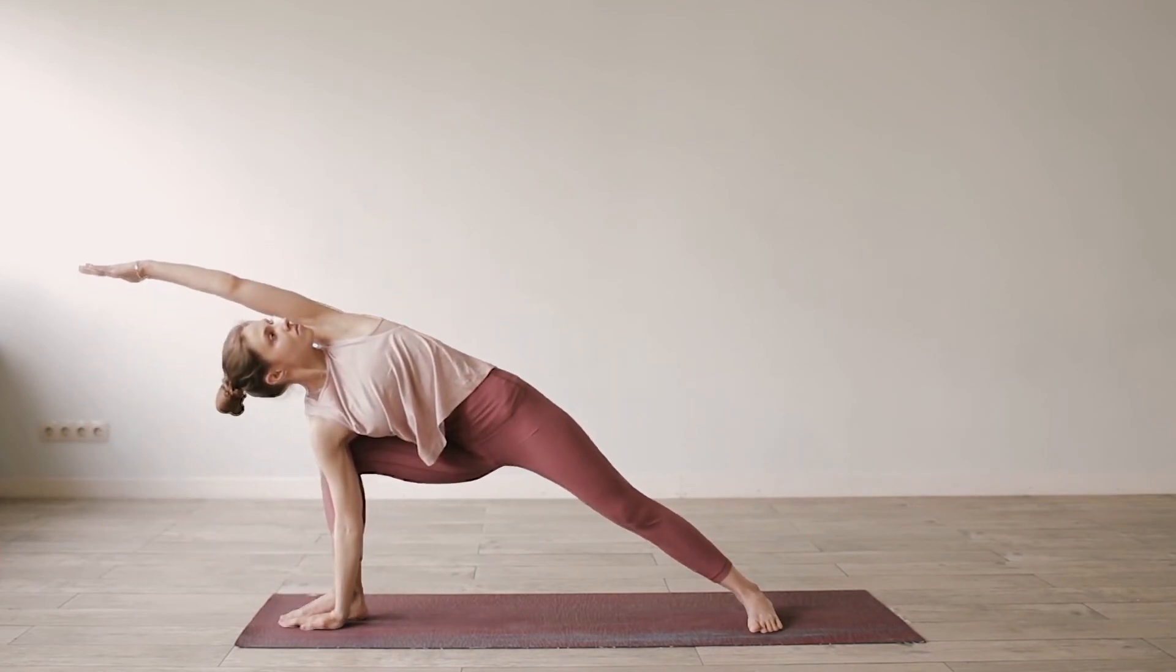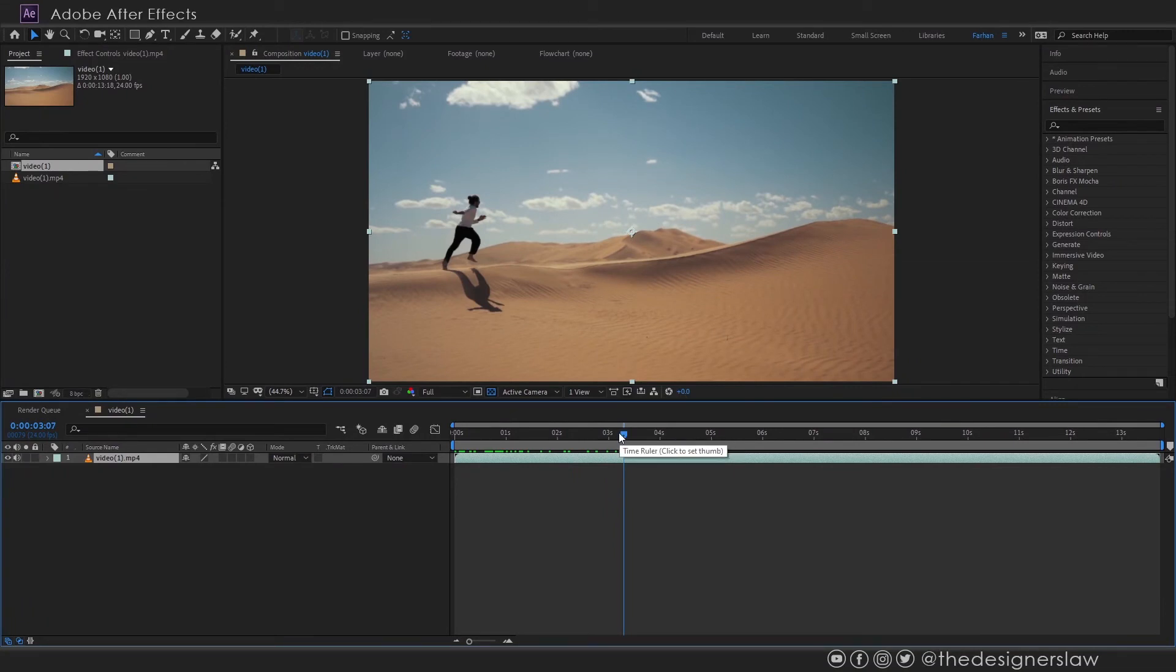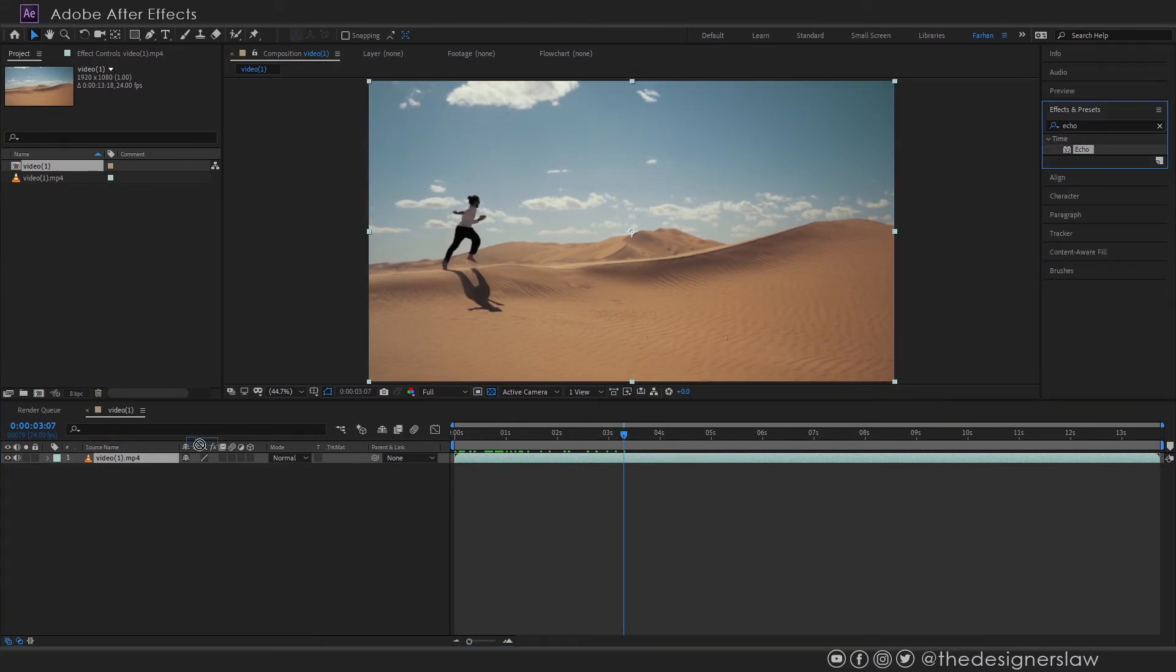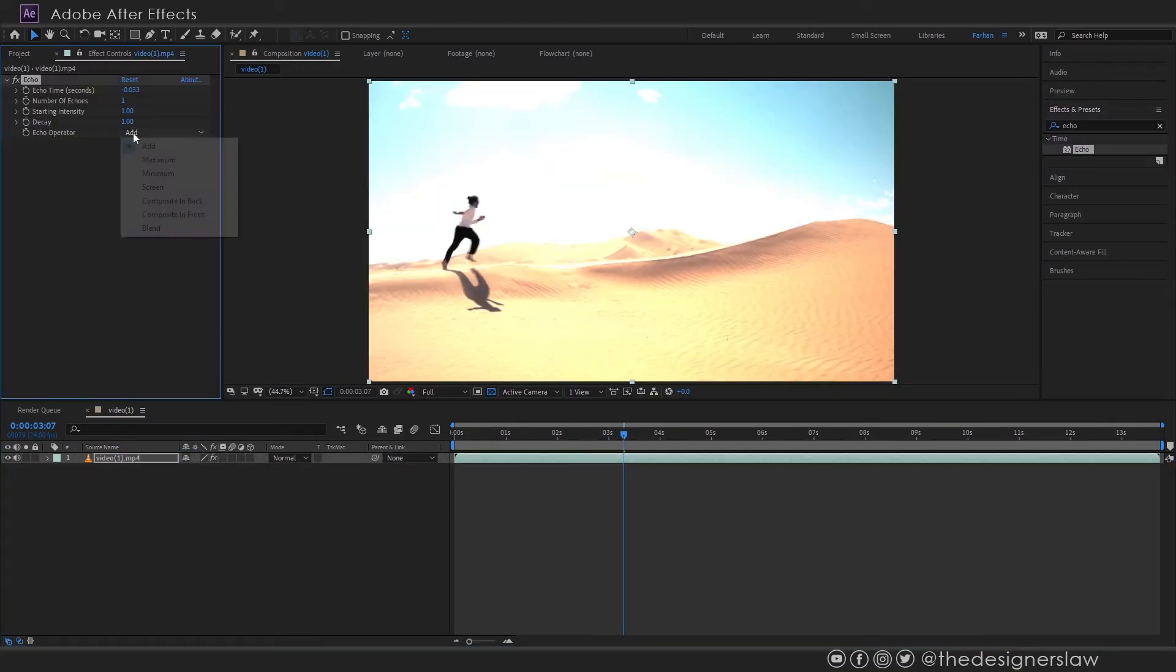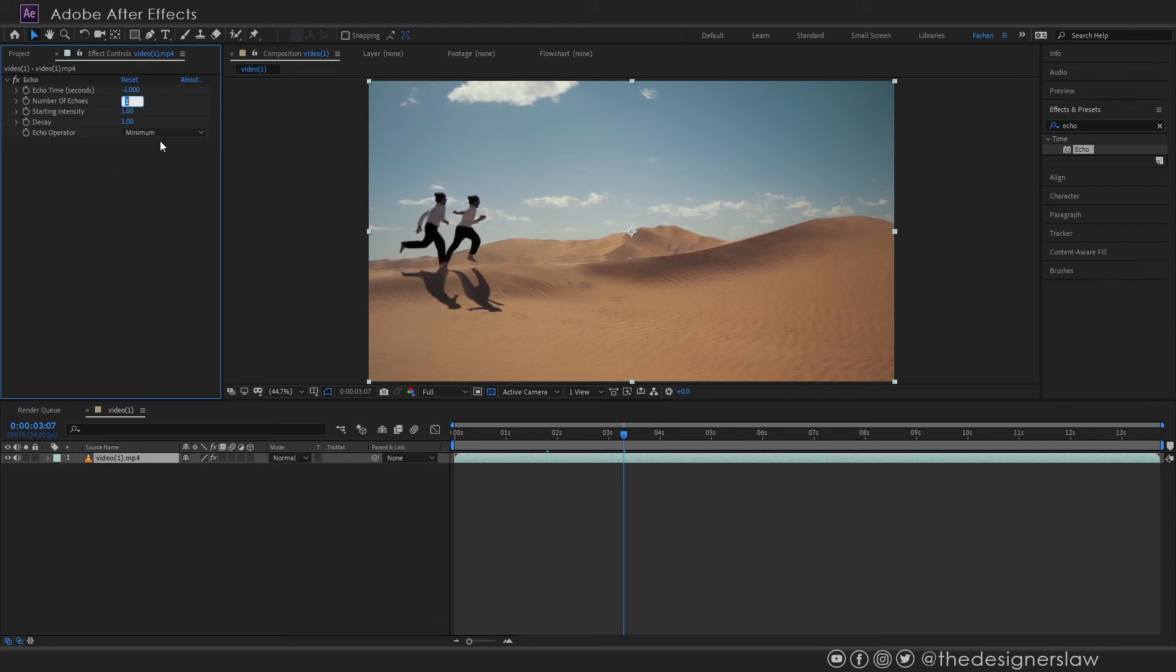Cool right? You don't need to always select the subject. In this example apply the echo effect and change some of the settings. You will get a decent result.